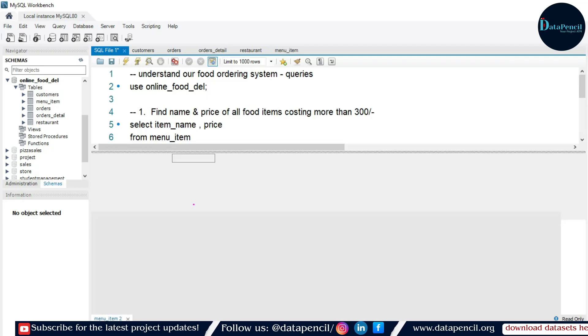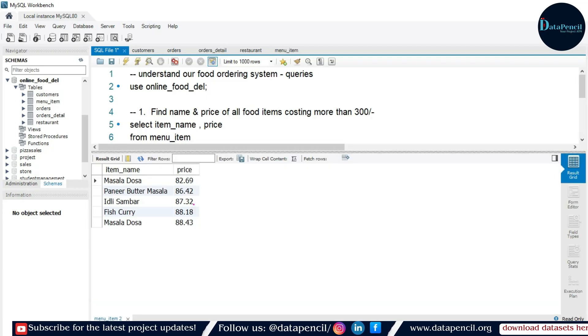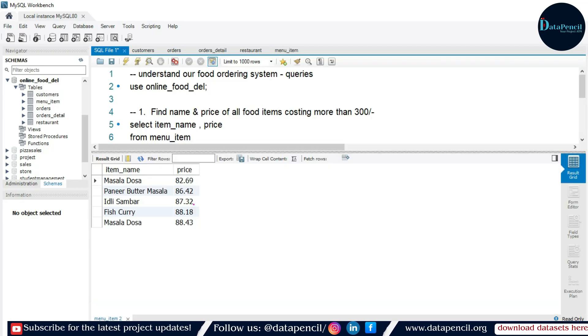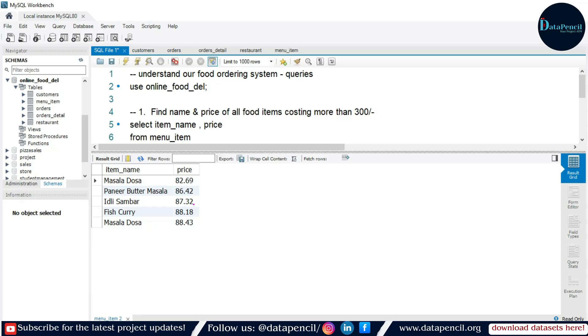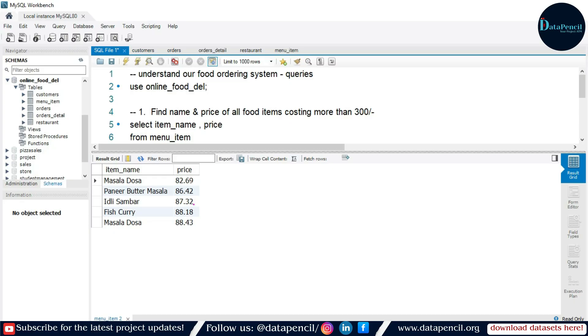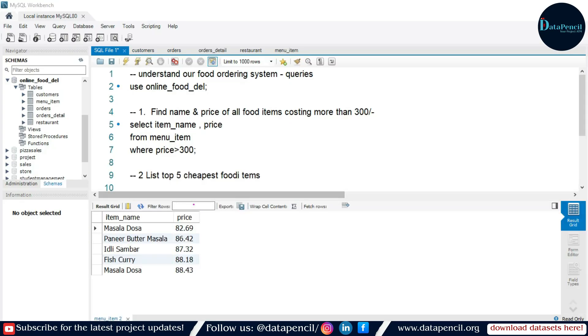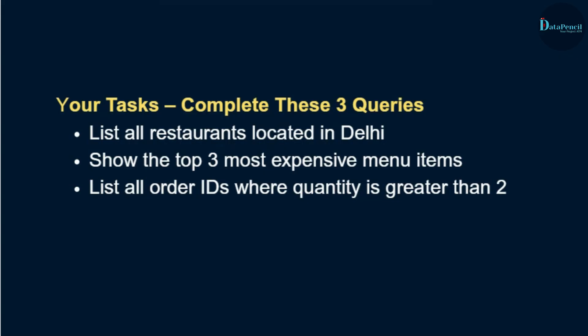Let's run this query. Here is our result — you can see the top five items which are the cheapest ones: masala dosa, paneer butter masala, and others. These are your demonstrated queries. This is your today's task. See you tomorrow with Day 3 tasks. Until then, take care, keep practicing, bye-bye.